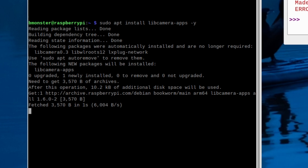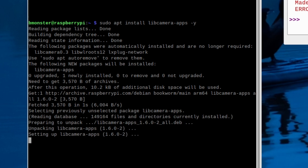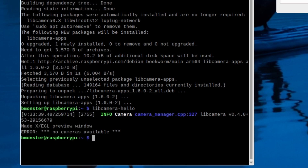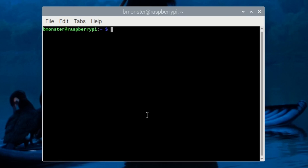Then we'll see if we can recognize our camera after the install using libcamera-hello. Nope, doesn't recognize it. Maybe you need to install PyCamera2.